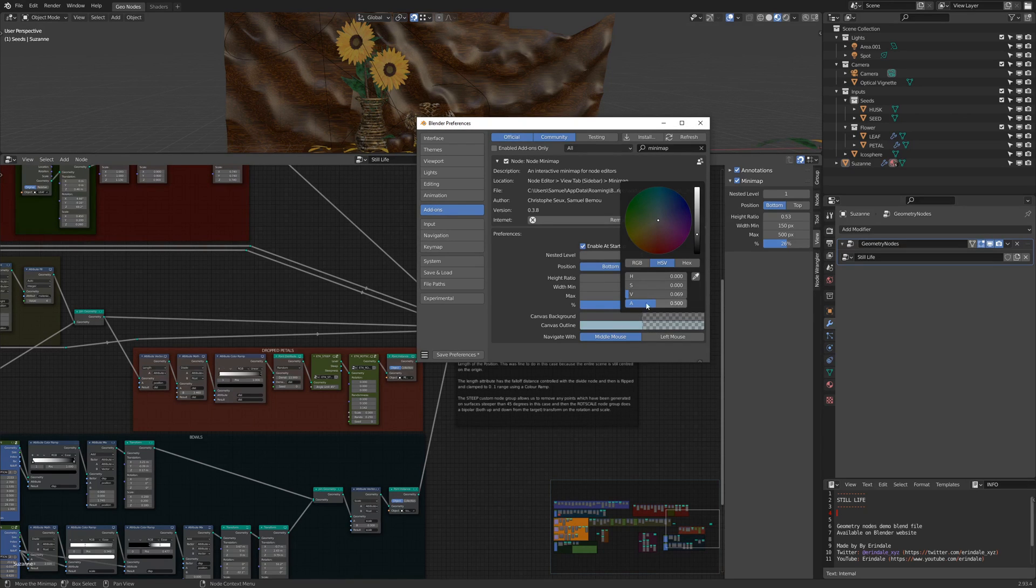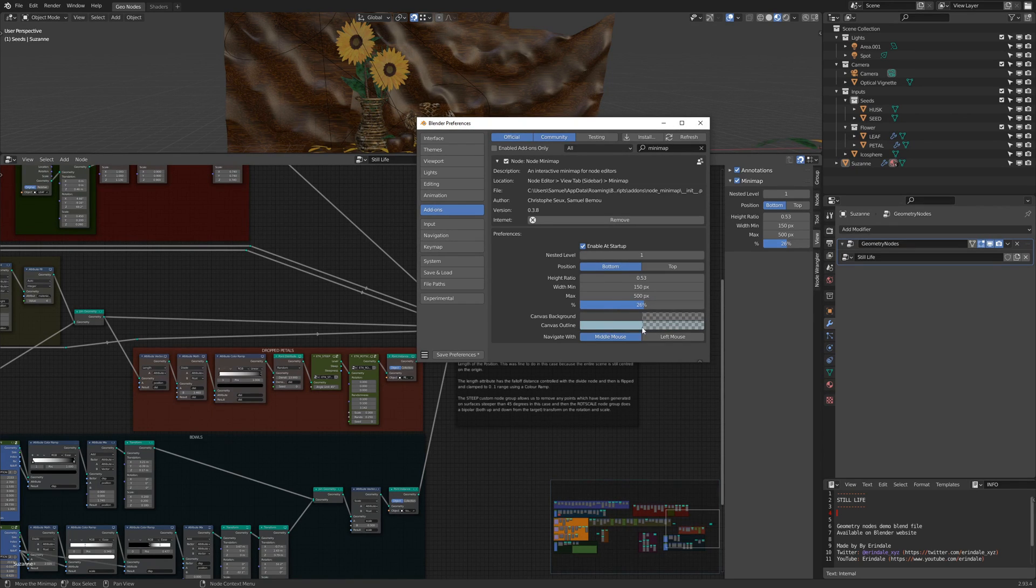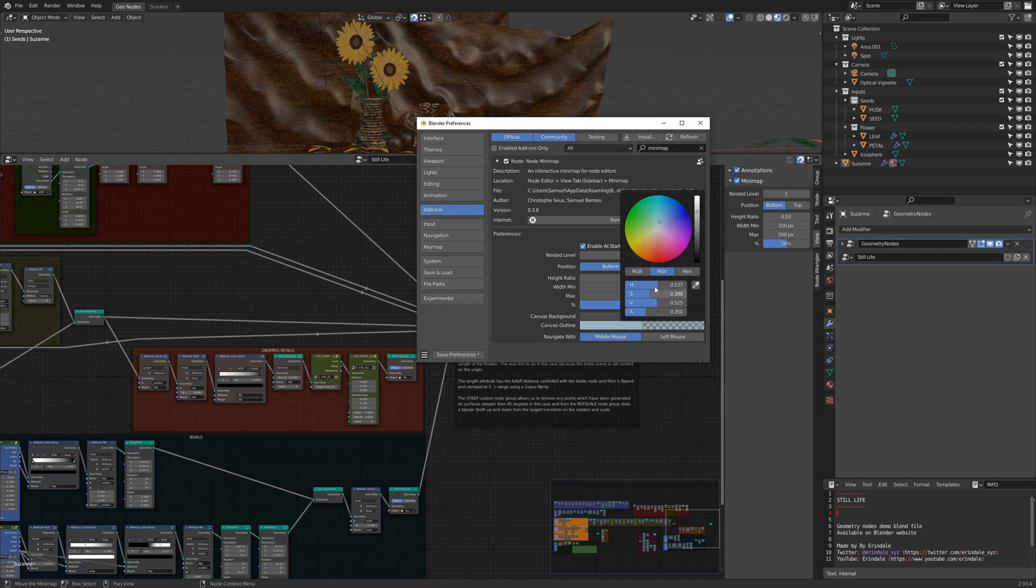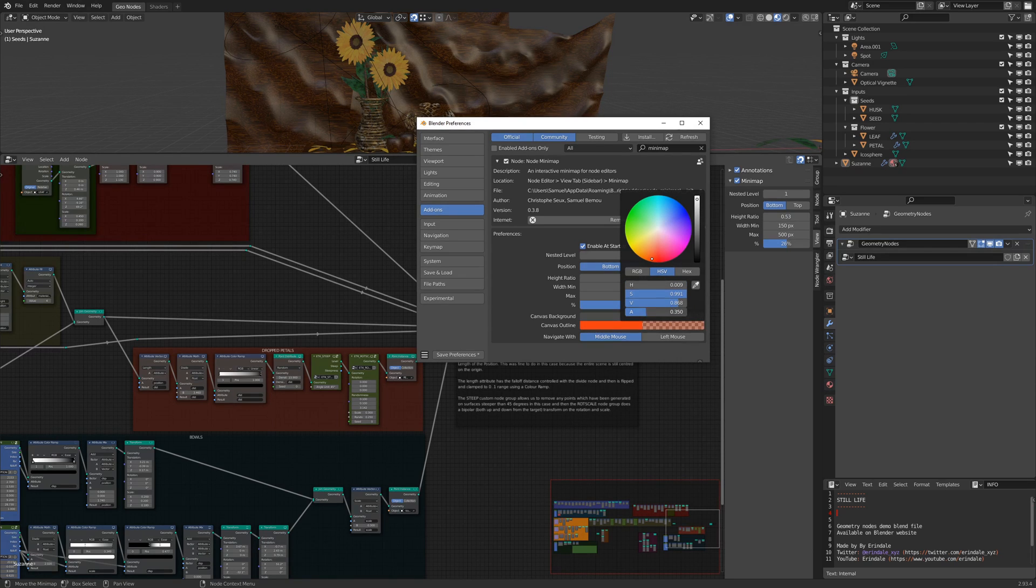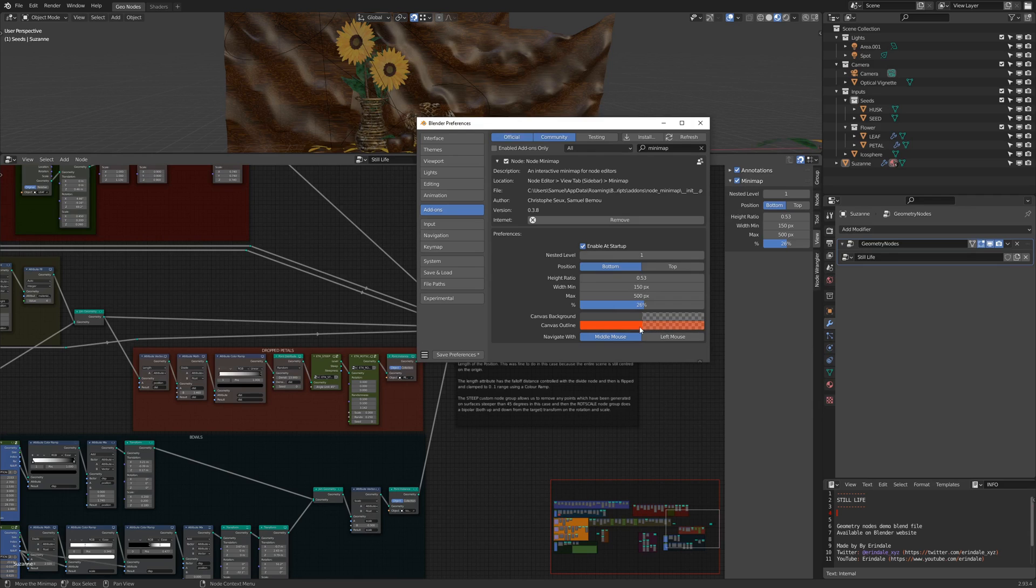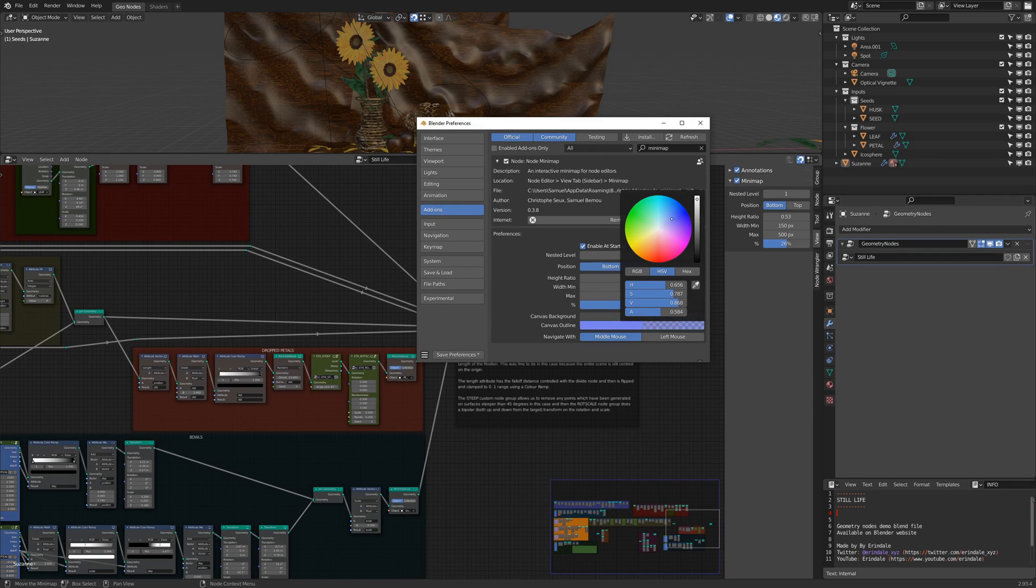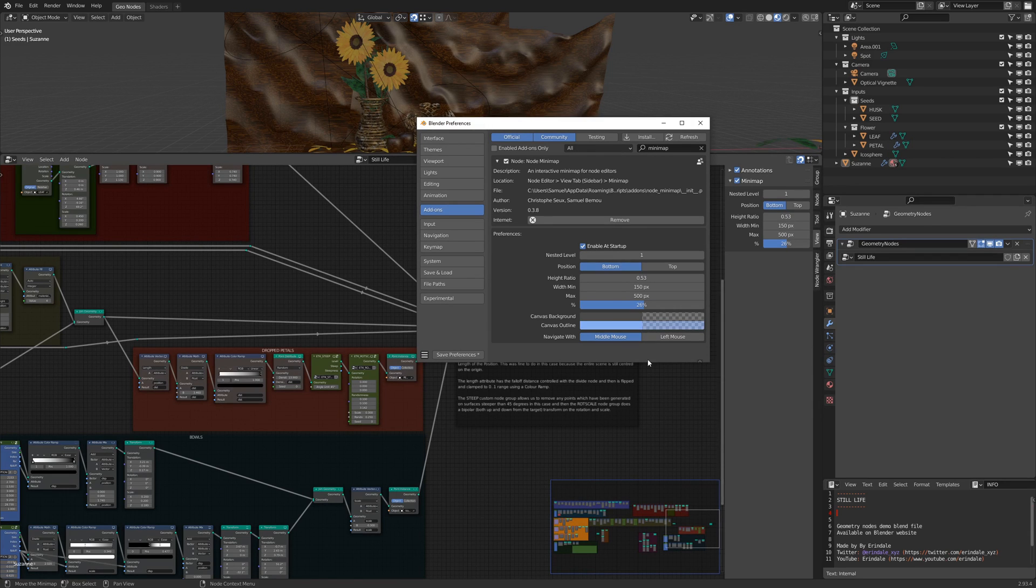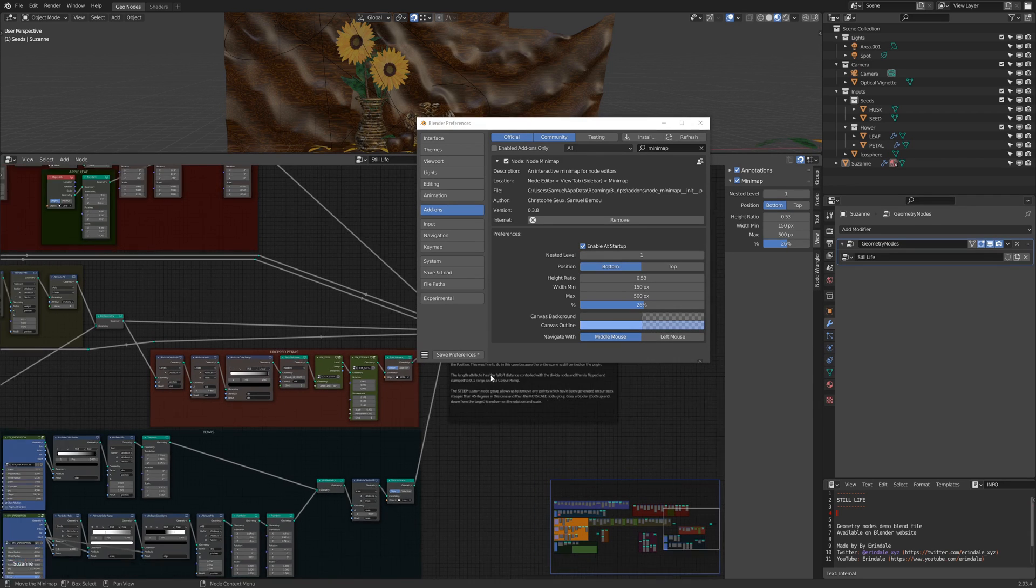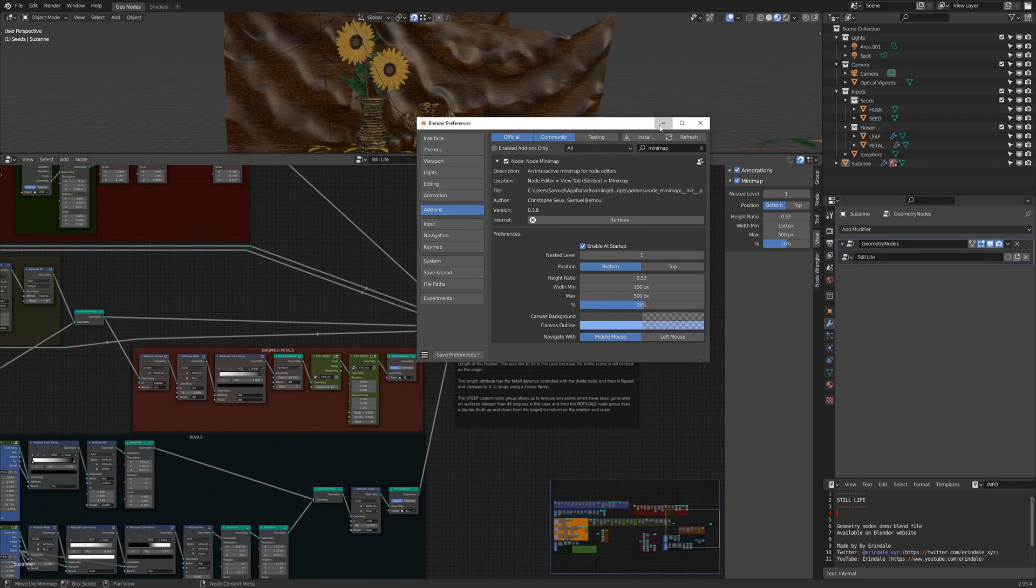Here you can change the background color and alpha, also you can change the outline color and alpha, and let's go here for a bluish thing.